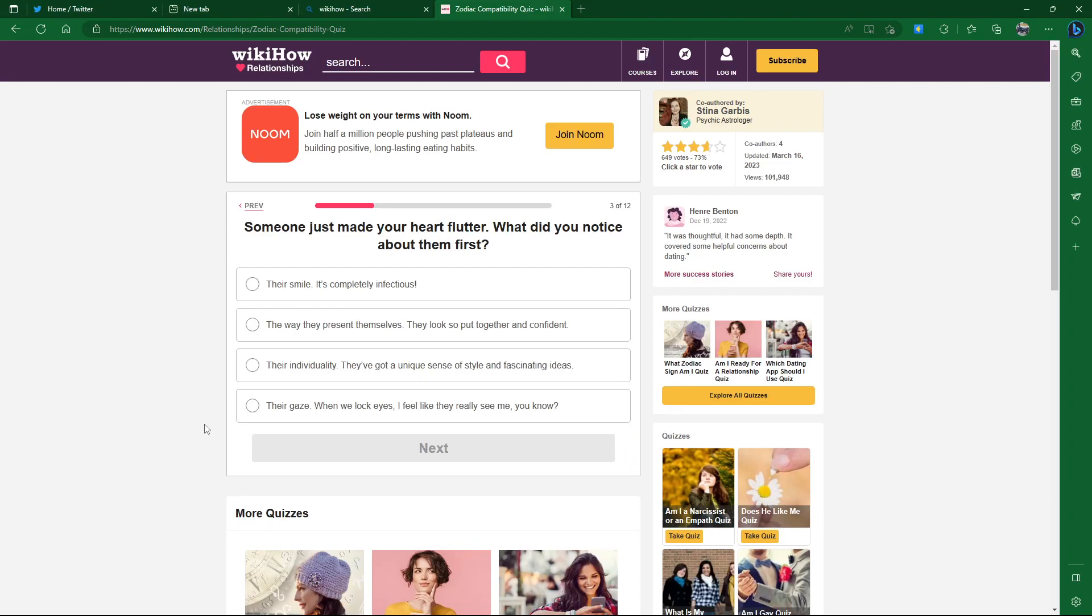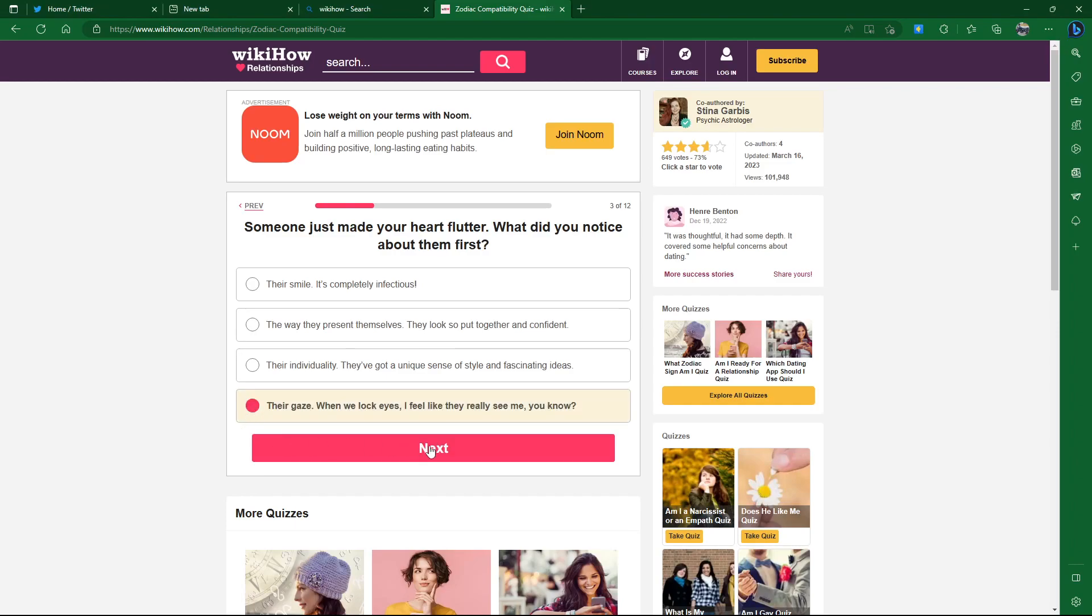Someone just made your heart flutter. What did you notice about them first? Where's the butt? Nothing about butts! This quiz is rigged. They're gaze, individuality. You know what? I'd say eyes. I do like eyes. First eyes and then smile.